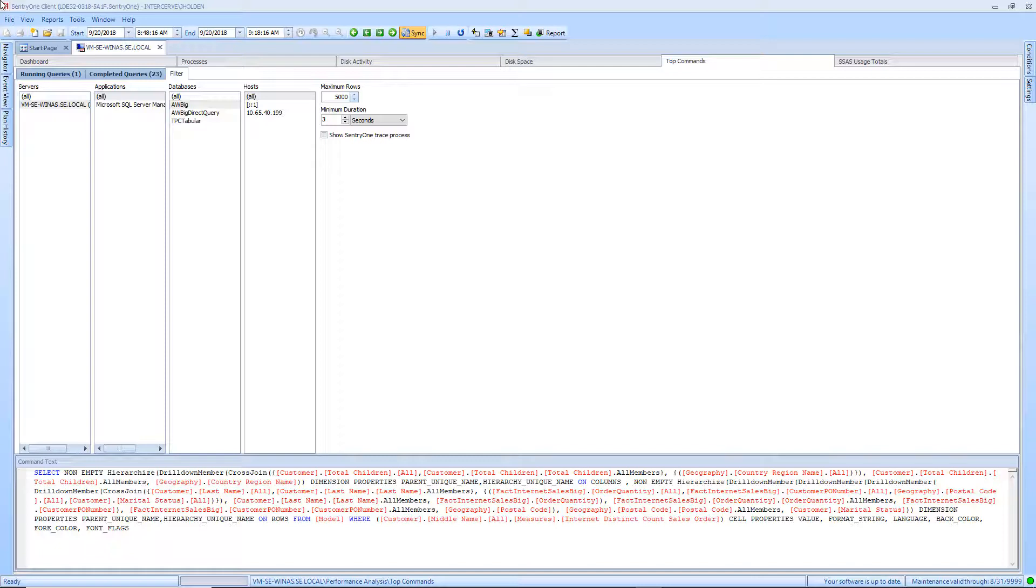The next tab is the Filter tab, and it is used to narrow down the display of queries that were collected. In order for the queries to be collected and displayed, they need to run for over one second by default.